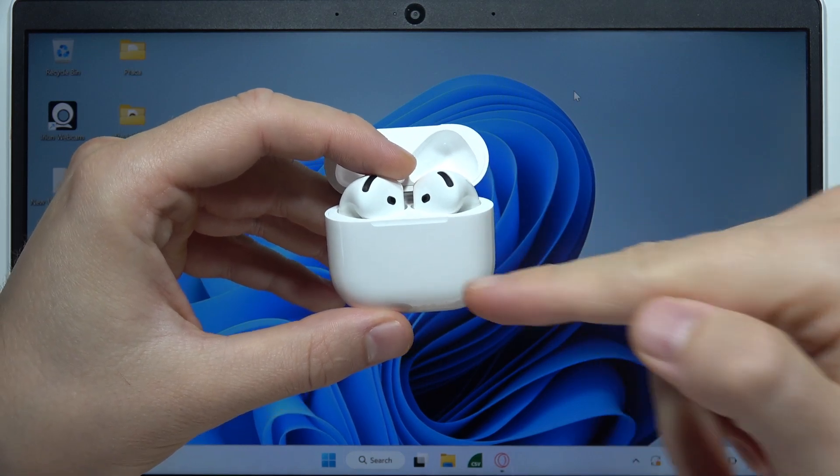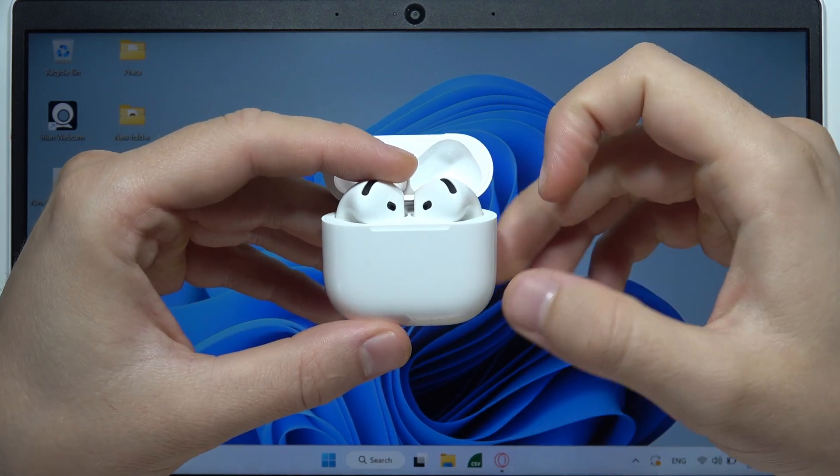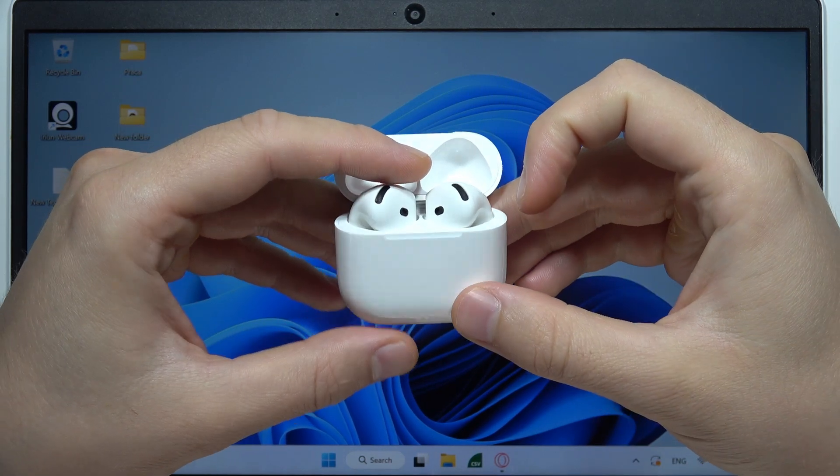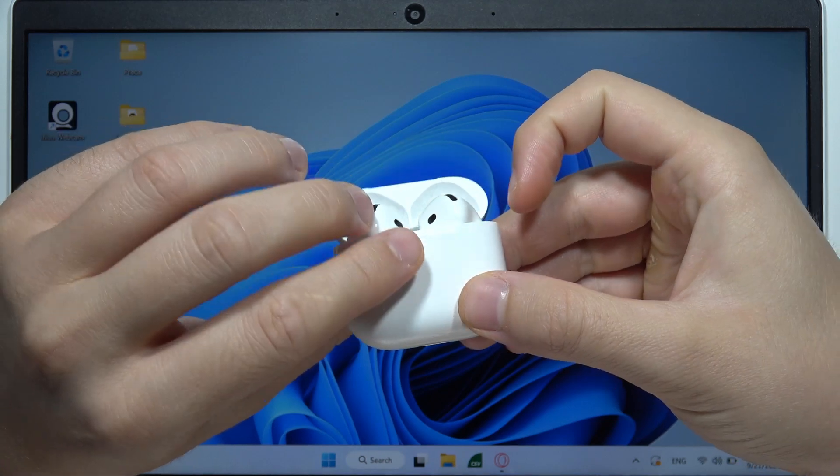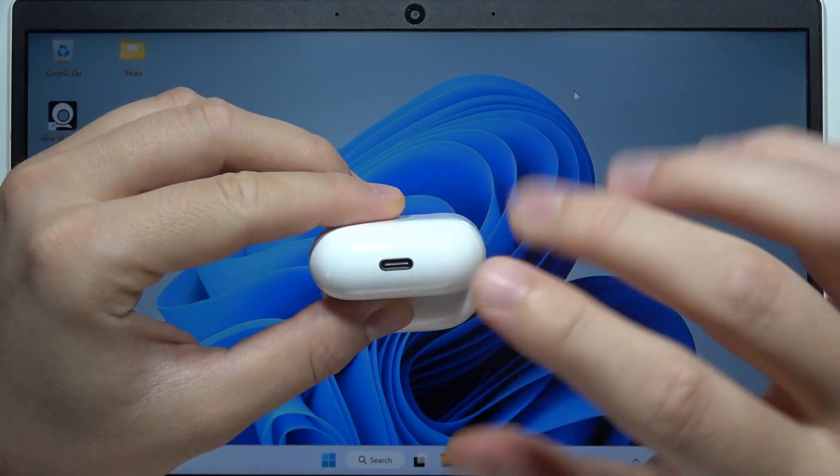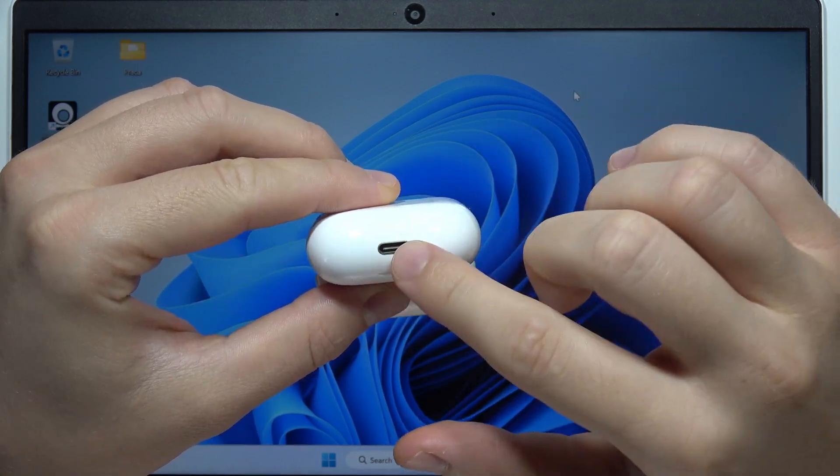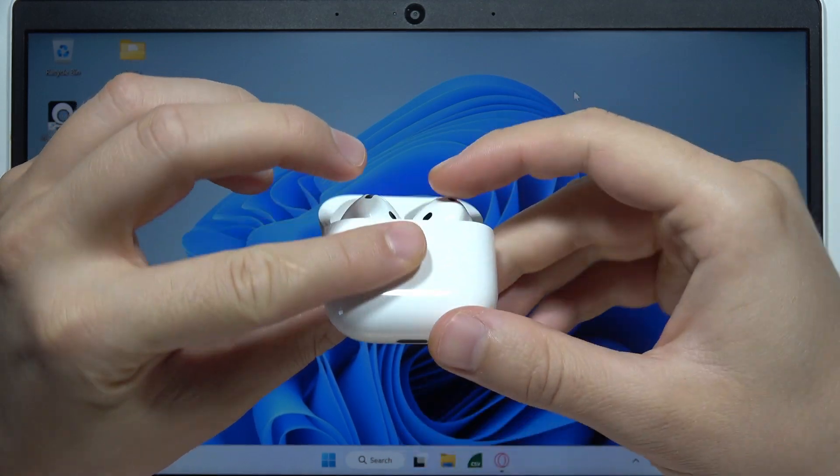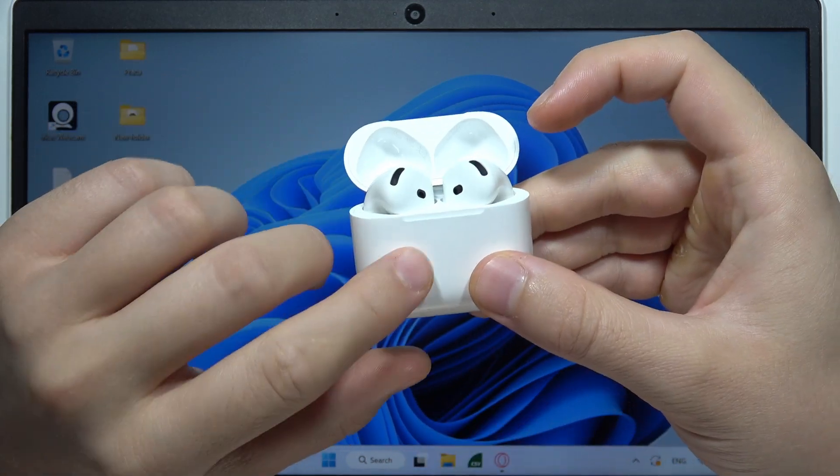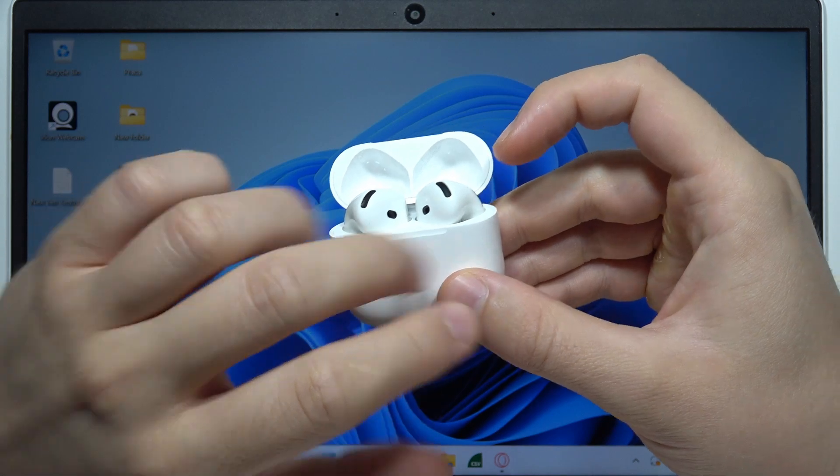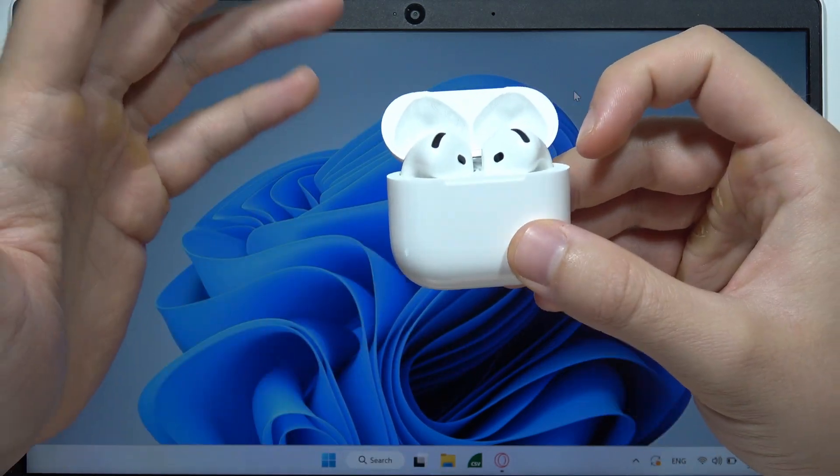We have to enter the pairing mode manually, and to do this you will have to be sure that you recharge your charging case, because without battery on the charging case you will not be able to enter pairing mode.